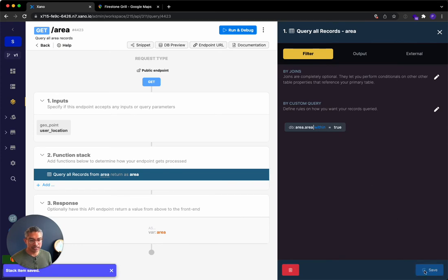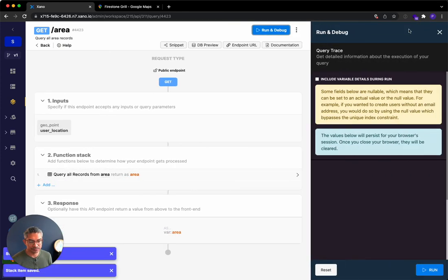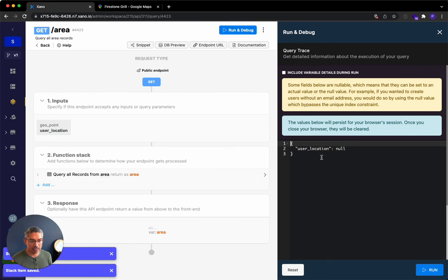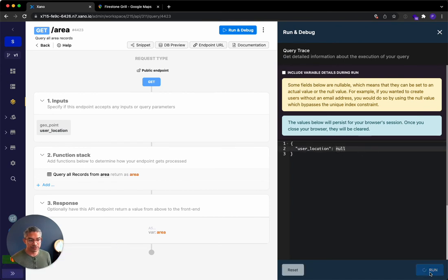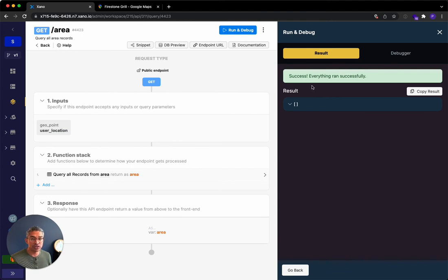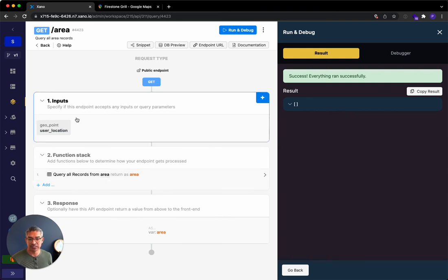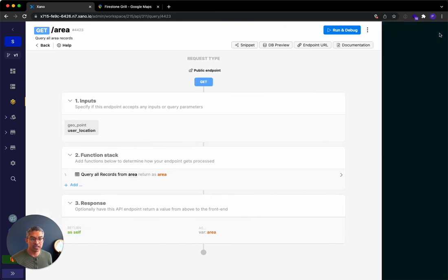So now what's happening is if I go ahead and run this, and I won't do any user location for now, nothing is going to return. That's because the user is not in that location, or this query did not find any service area or area that matched this location, because I haven't specified it.